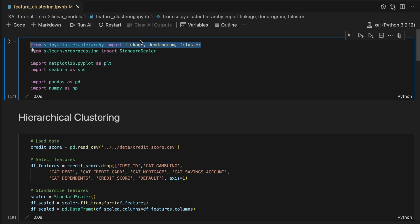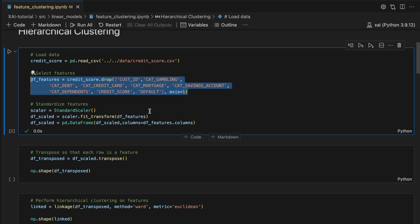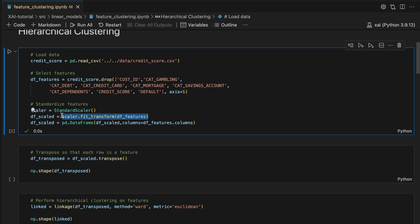Let's jump to the notebook to apply this method. The key functions are linkage, dendrogram, and fcluster from the scipy package, used to create, visualize, and select clusters respectively. We also have the standard scaler which is used to standardize our data. We load our dataset and select only the continuous features. Importantly, we scale the features so they all have a mean of zero and standard deviation of one. Remember we are using Euclidean distances — if we do not scale the features, then features with relatively large values will have larger distances and skew our results. For example, total income will have much larger values than the debt to income ratio.